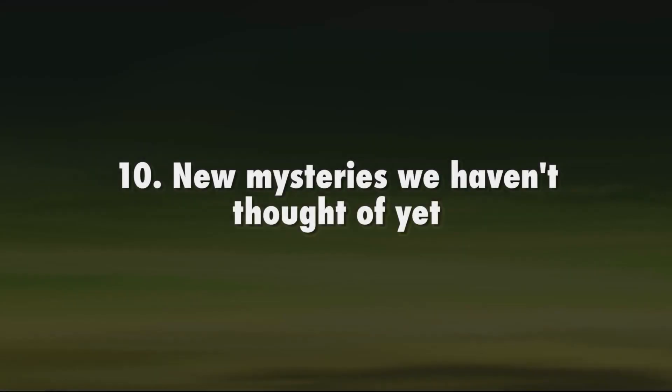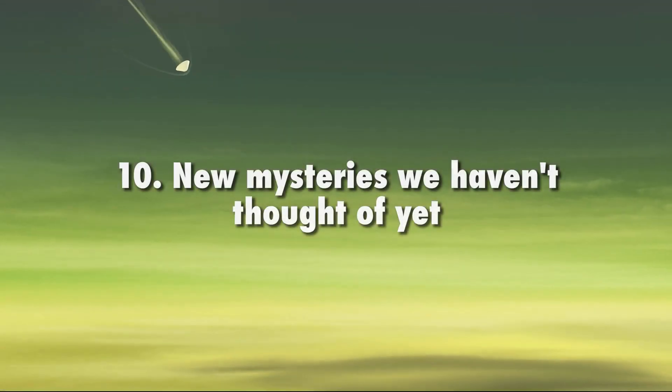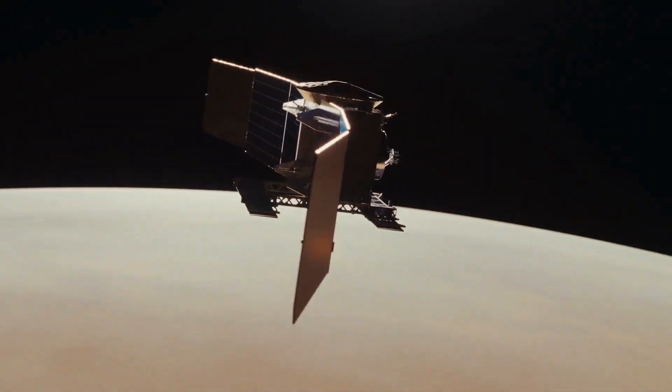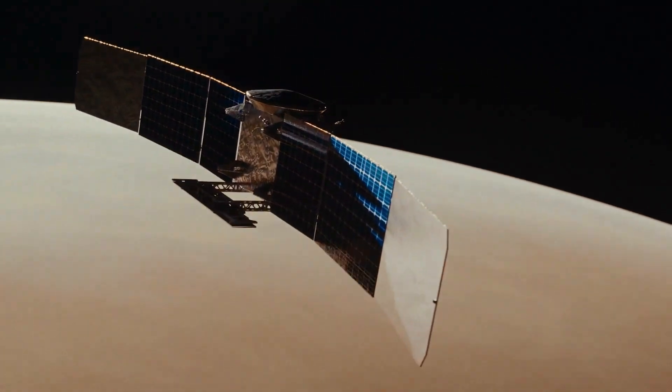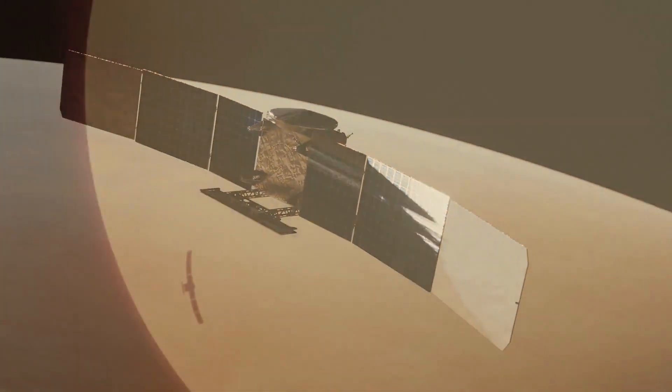New mysteries we haven't thought of yet. There are many new mysteries we can't even imagine right now. With NASA's newest missions to our sister planet, there are plenty of new discoveries to be made. Venus, here we come.